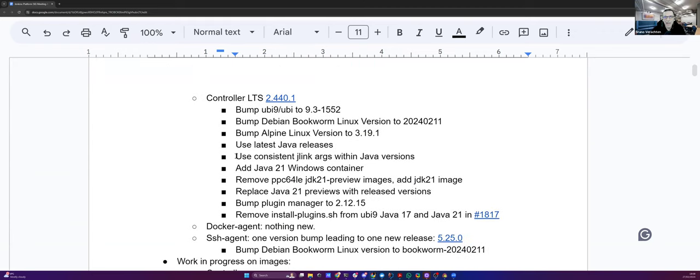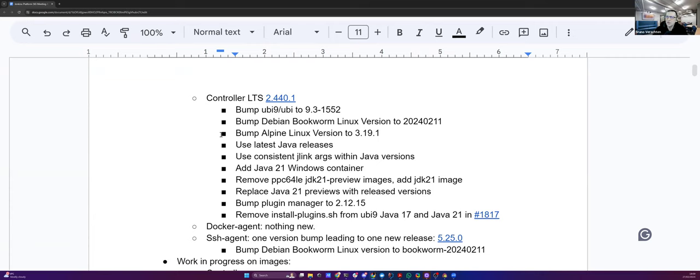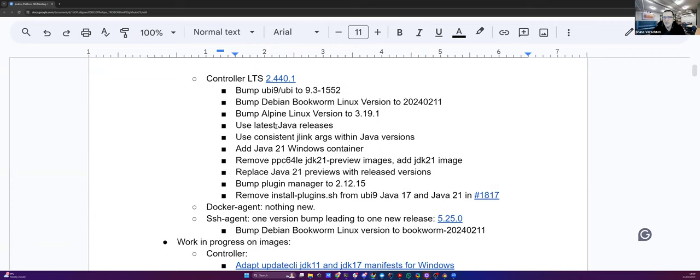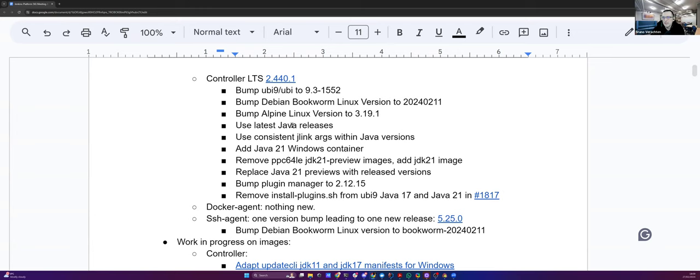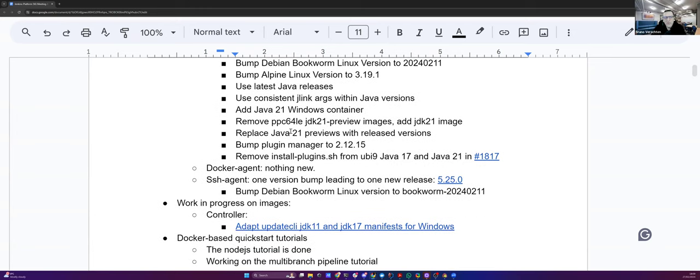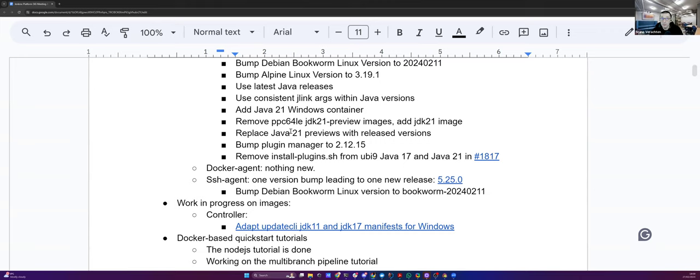Of course, we had a new LTS, a controller LTS 2.440.1 image with quite a few changes because it's 12 weeks of changes from an LTS to another LTS. We had quite a lot of bumps in the version of the supported operating system for Ubuntu, Debian, Alpine Linux. We have changed the latest Java releases because we were using some, I would say, a few weeks or a few months old Java releases. And there is a process of releasing regularly Java releases. We also have moved, I think it's most of Mark Waite's work, consistent J-Link orgs within Java version.